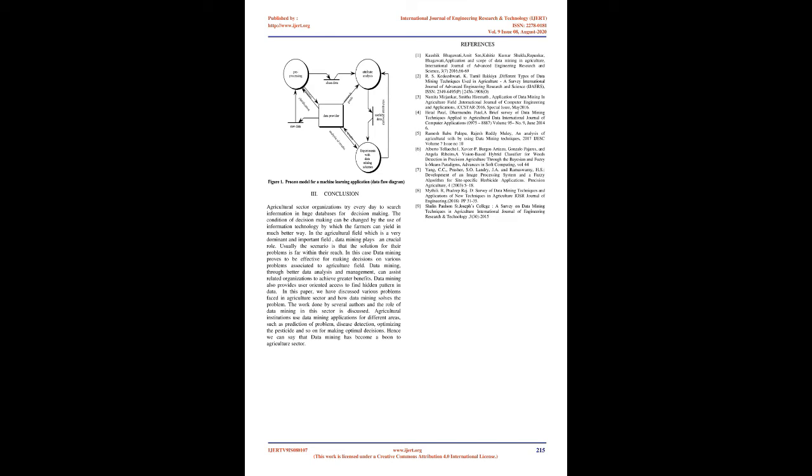Conclusion: Agricultural sector organizations try every day to search information in huge databases for decision making. The condition of decision making can be changed by the use of information technology by which the farmers can yield in much better way. In the agricultural field, which is a very dominant and important field, data mining plays a crucial role. Usually the scenario is that the solution for their problems is far within their reach. In this case, data mining proves to be effective for making decisions on various problems associated to agriculture field. Data mining, through better data analysis and management, can assist related organizations to achieve greater benefits. Data mining also provides user-oriented access to find hidden pattern in data. In this paper, we have discussed various problems faced in agriculture sector and how data mining solves the problem. The work done by several authors and the role of data mining in this sector is discussed. Agricultural institutions use data mining applications for different areas, such as prediction of problem, disease detection, optimizing the pesticide and so on for making optimal decisions. Hence we can say that data mining has become a boon to agriculture sector.